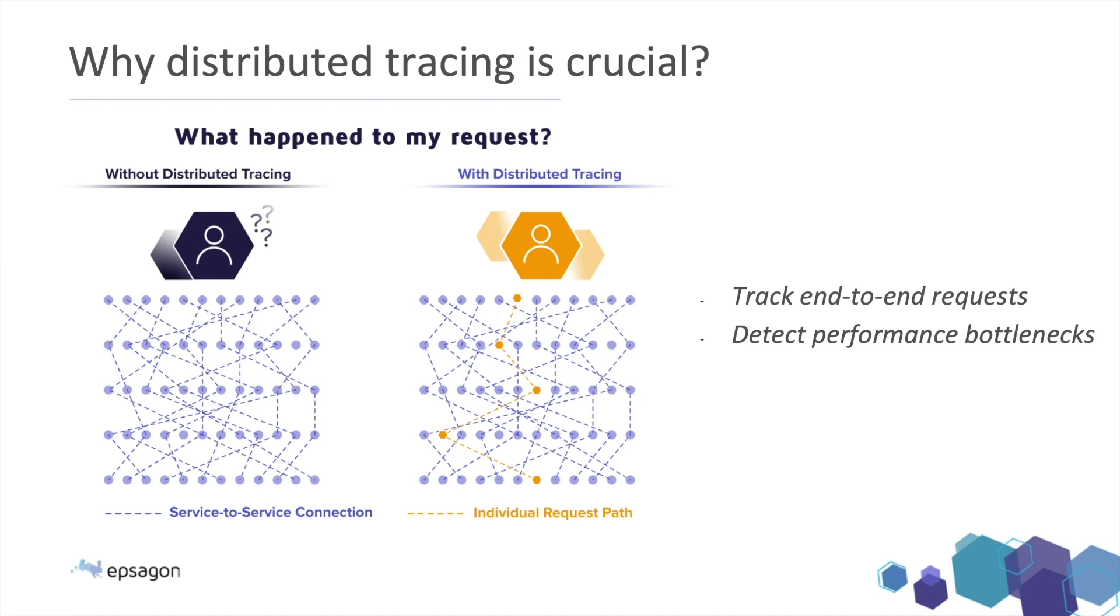And distributed tracing is super crucial in nowadays applications, because if you see on the example on the left hand side, without distributed tracing, I got so many services talking to one another. But without any distributed tracing, I can't really follow a request. There is only tons of connections between tons of services.